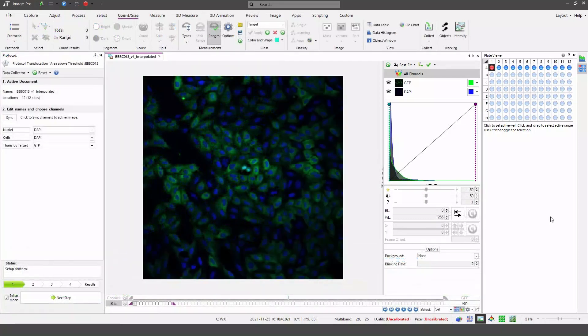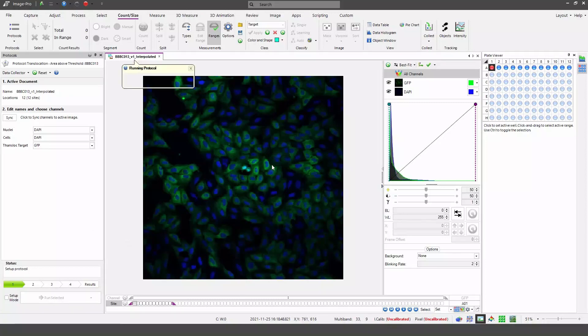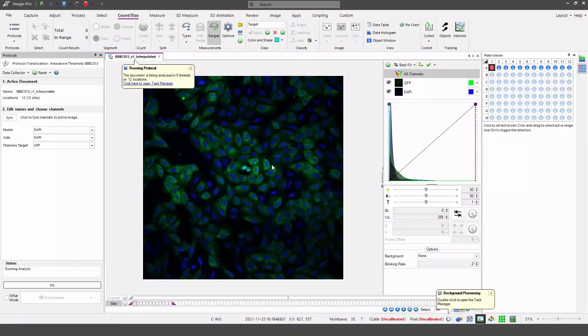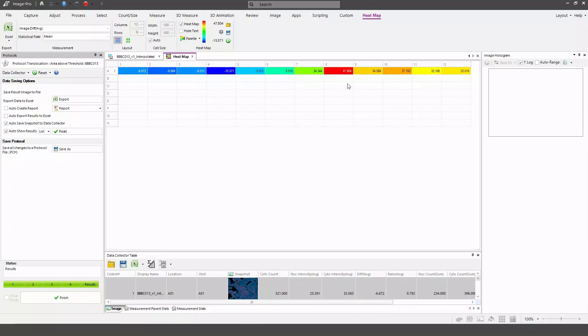Similarly, if I execute a protocol with a plate-based data set with an active range selected, the analysis will only be performed on the wells within the active range. I'm going to deselect setup mode and run my protocol. Notice that in the heat map that's generated there's only one row populated, the one that was in my active range, row A.